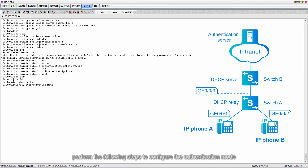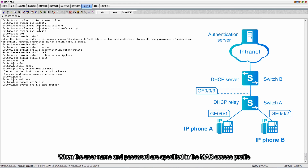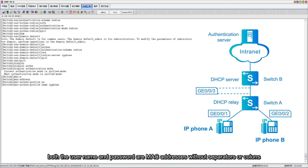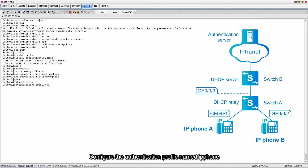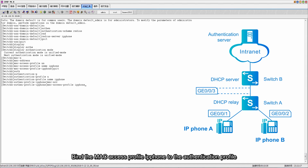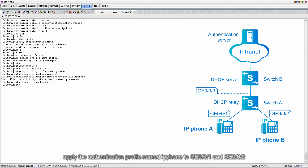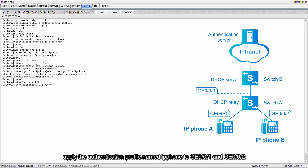After the restart is complete, perform the following steps: create a MAC access profile named IP phone. When the username and password are specified in the MAC access profile, both the username and password are MAC addresses without separators or colons. Configure the authentication profile named IP phone, bind the MAC access profile IP phone to the authentication profile, and finally apply the authentication profile to GE001 and GE002.